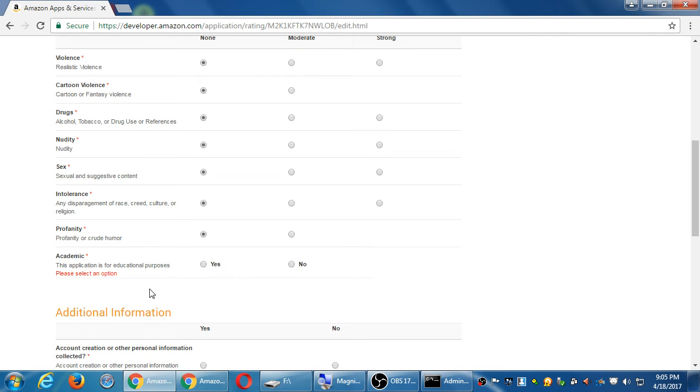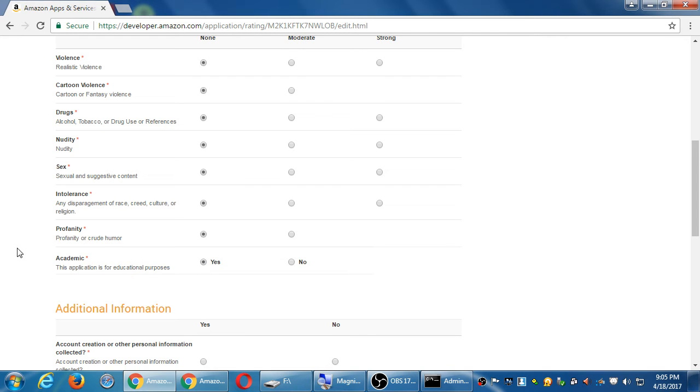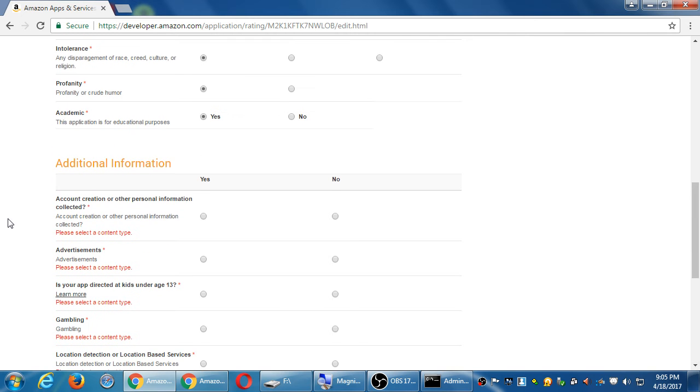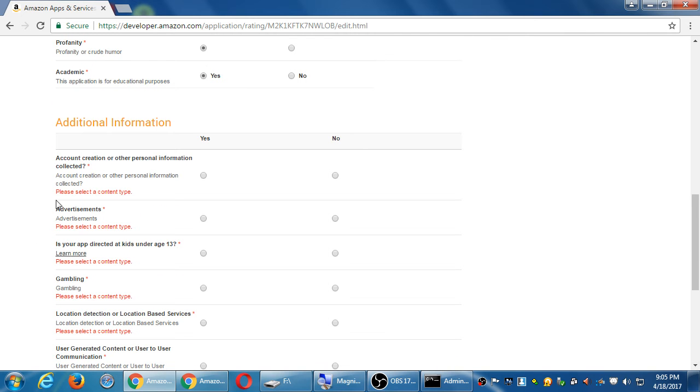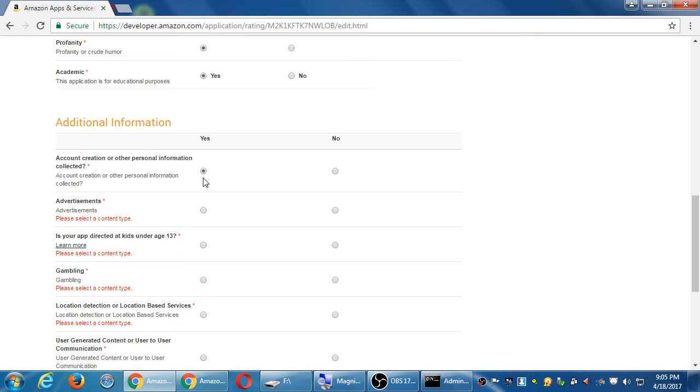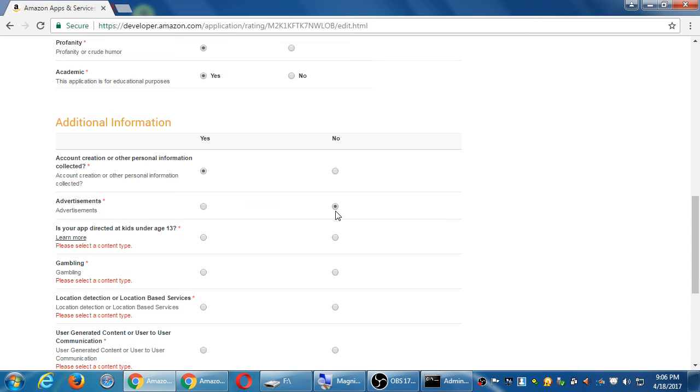Academic. Is this app for educational purposes? Sure. Yes. Additional information. Account creation or other personal info collected? Yes. Yes. We ask for the person to type their name and the person is able to create a class list. I would recommend for some of these if you're not quite sure, err on the side of caution. Put yes if it's kind of a maybe. If they do review your app and you put a no here and they feel you're creating, you're asking for the person's name, that's personal info. Your app might be rejected because you falsely said no.